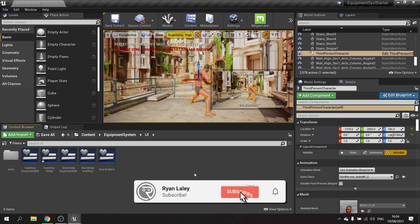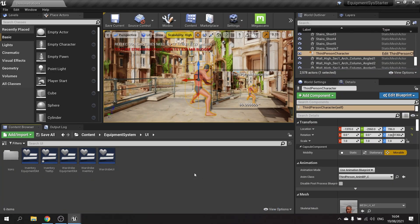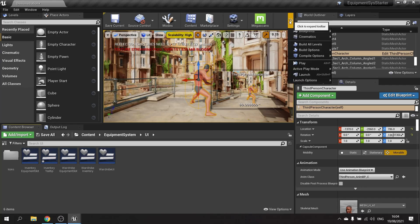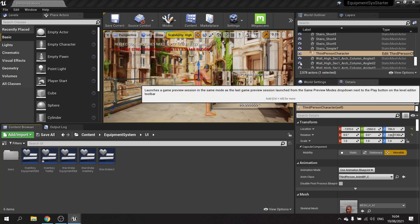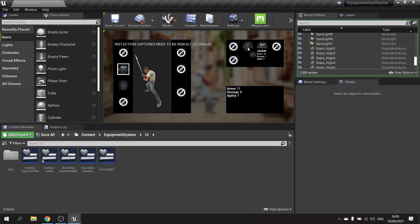Hello and welcome to what is probably the last part of the equipment system series, though we may do more parts in the future. At the moment our game has a tooltip on our items showing their stats, and what I want to add is that when I hover over an item, it shows the difference in stats with a plus or minus number that changes color based on those stats.